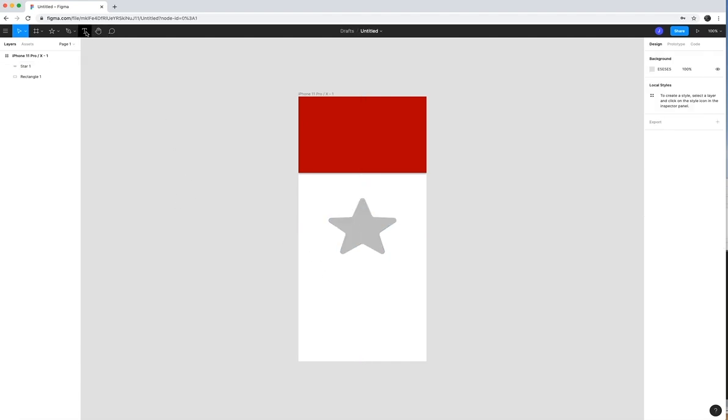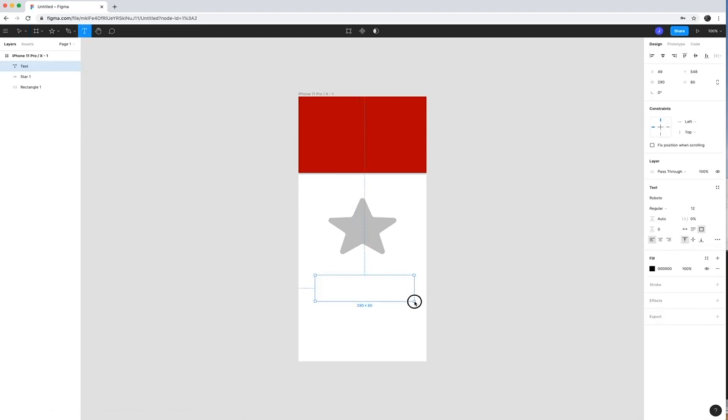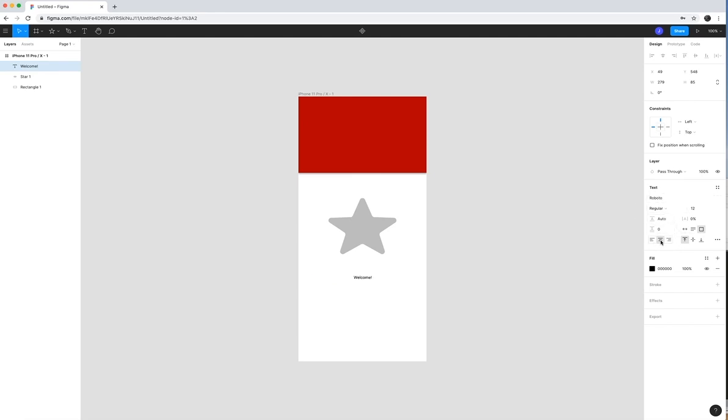Another thing we could add is text and go ahead and maybe add a text box and I'm going to say, welcome. Okay. I'm going to take that. I'll center it. Now the text options for centering is over here on the right. And so I'm going to go ahead and center that.